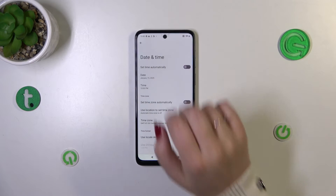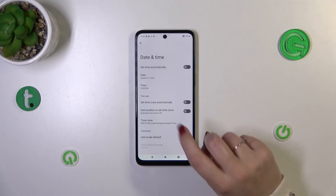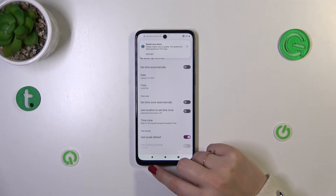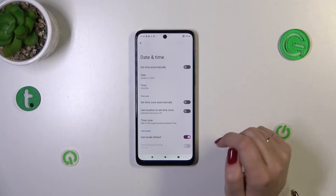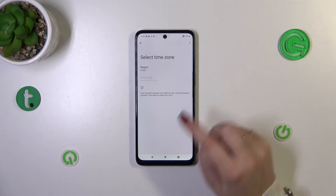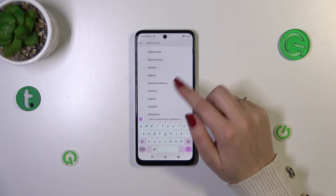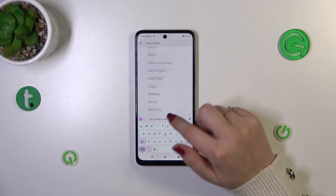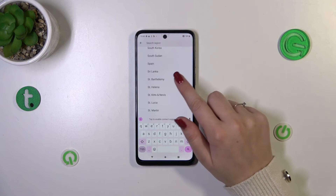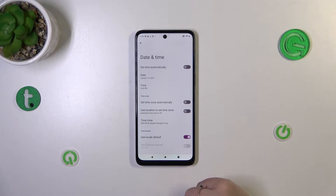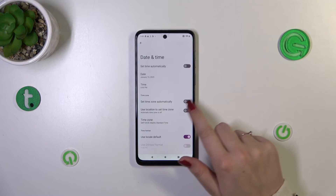As you can see, the time will be immediately applied to the status bar. We can also change the time zone — simply tap on it, then tap on the region. As you can see, all regions are listed, so just find yours and tap on it. It will be immediately applied. Be aware that after changing the time zone, the time will also change accordingly.